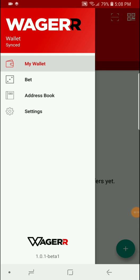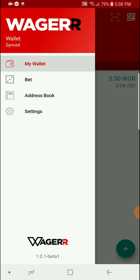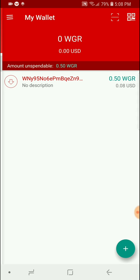Now that the wallet is fully synced, we'll go ahead and fund it. And 3, 2, 1, just so you can see how fast it is. Pretty much instant funding with the exception of needing a confirmation on the blockchain, but at least you can see that it's in there.